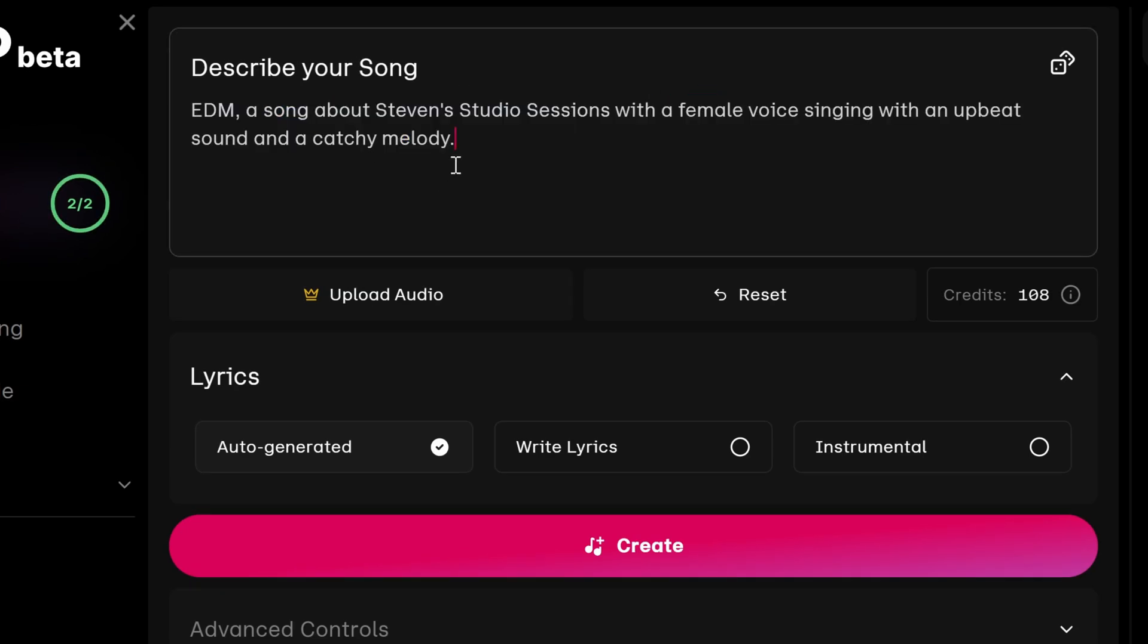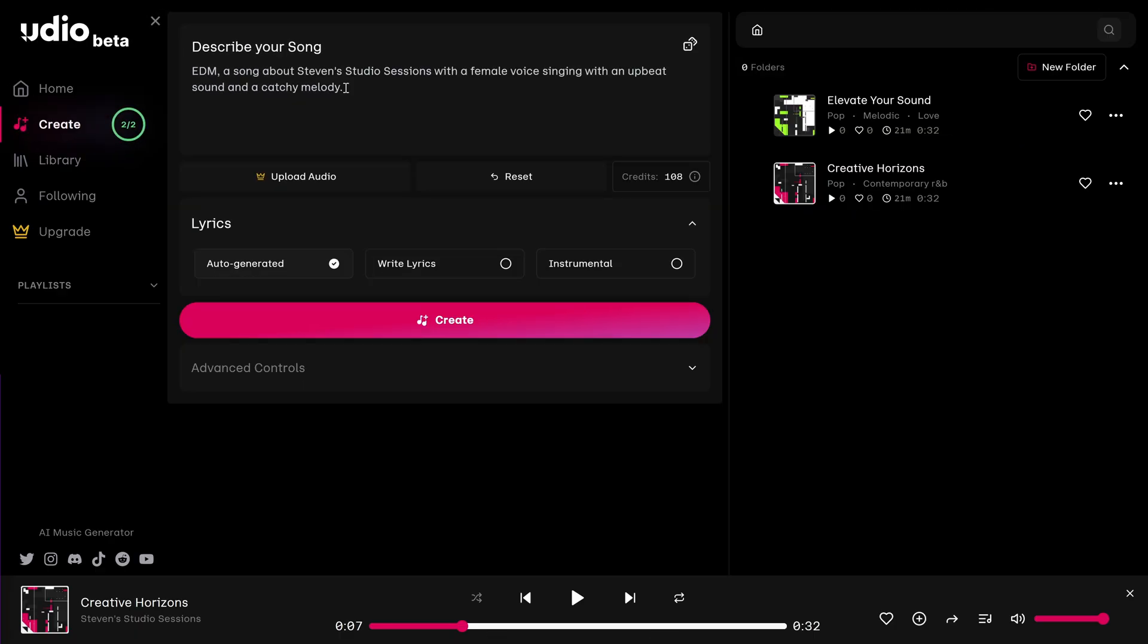So this time around, I'm going to add a little bit more to my song's description. Here, I start out with the genre and then I continue on with my description.